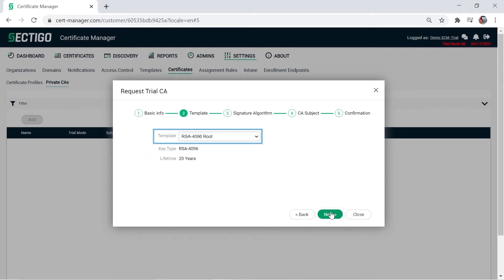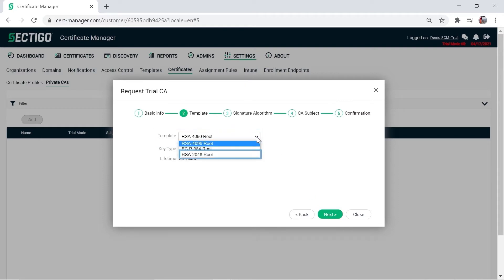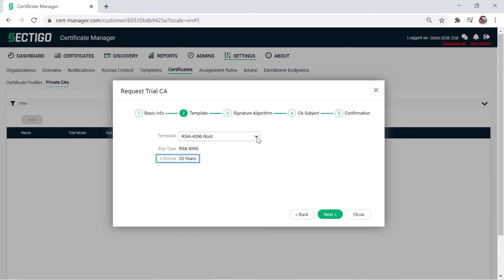Select a template to determine the key type for the root and the lifetime. For self-issued roots, RSA 2048 has a fixed expiration date of December 30, 2030. For all other key types, the lifetime is 20 years. Click Next.